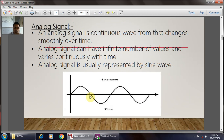We now move towards the analog signal. What is meant by the analog signal? An analog signal is a continuous waveform that changes smoothly over time. It is a continuous wave, and its amplitude changes with respect to time. An analog signal can have an infinite number of values and varies continuously with time. It is usually represented by the sine wave.